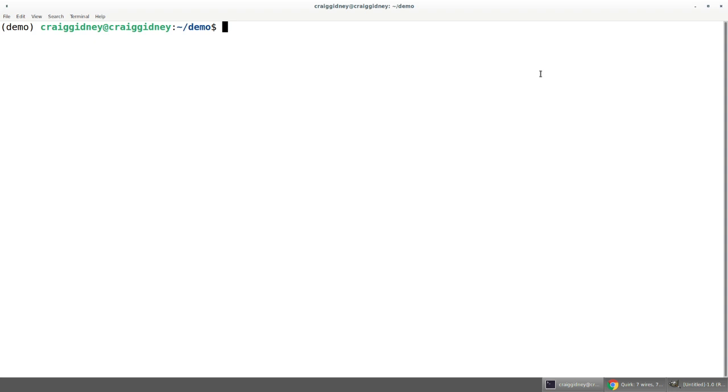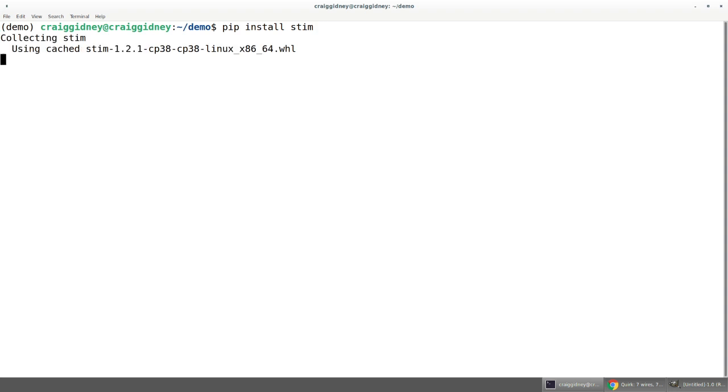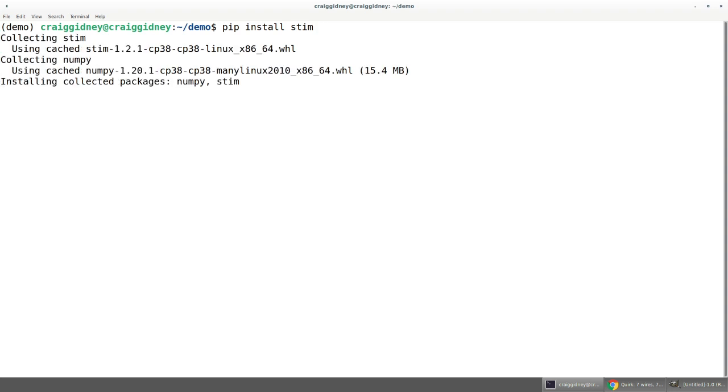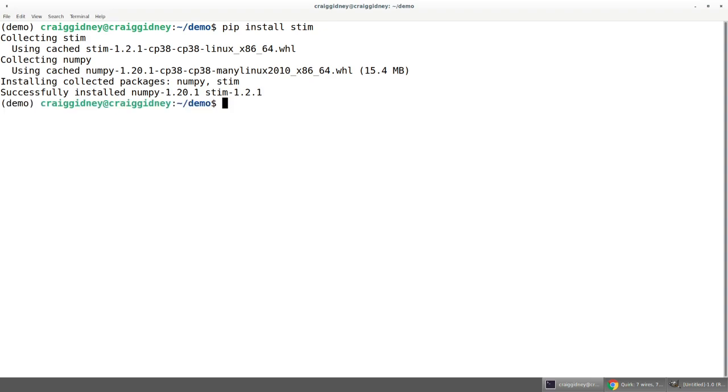First we have to get stim, and there are a couple different ways of doing that. We could clone the GitHub project to get the C++ code and build that and make the command line tool, but that's sort of complicated. Instead we're just going to use the Python bindings. Stim has a Python package called stim which we can install using pip, just like any other Python package. The first time you run this command it might take a few minutes because it will actually build the code behind the scenes on your machine to make it as fast as possible.